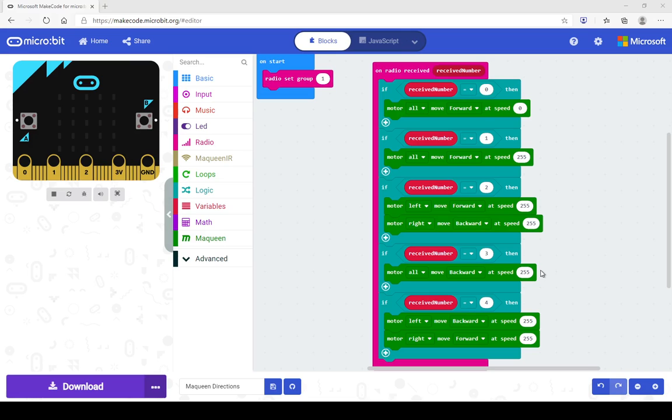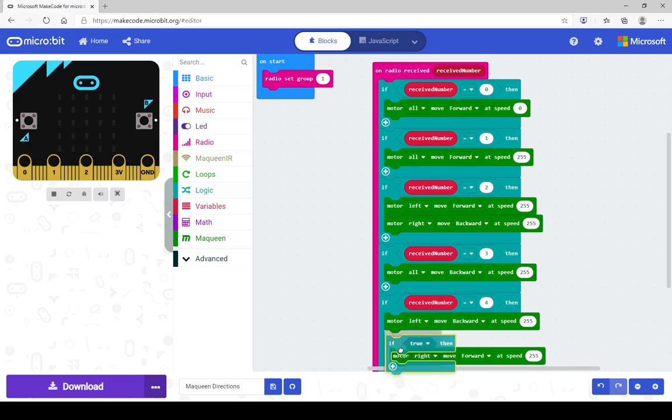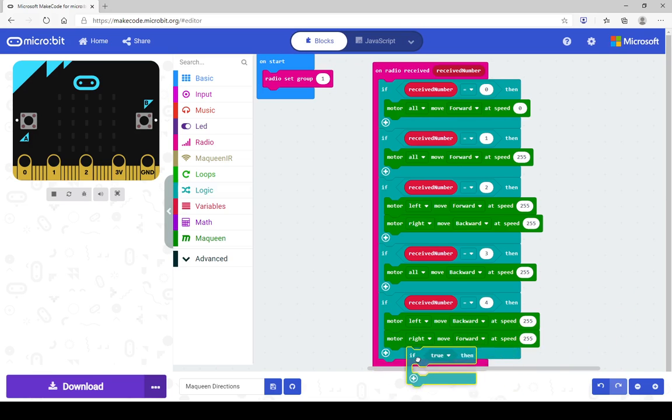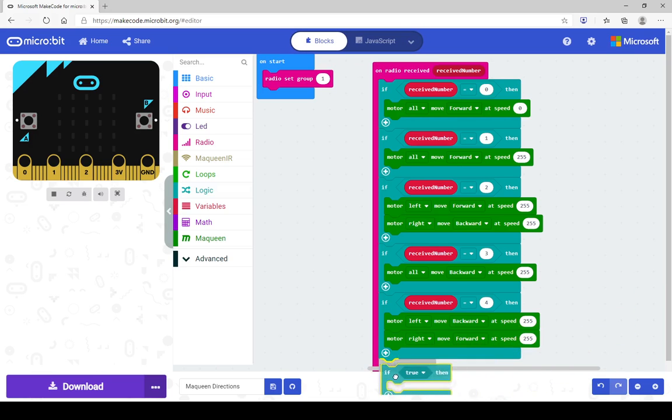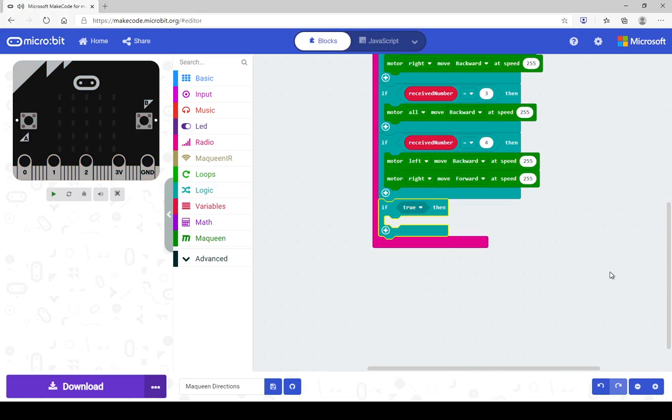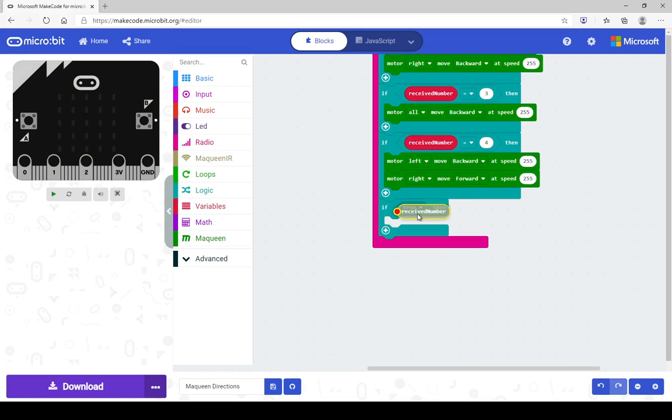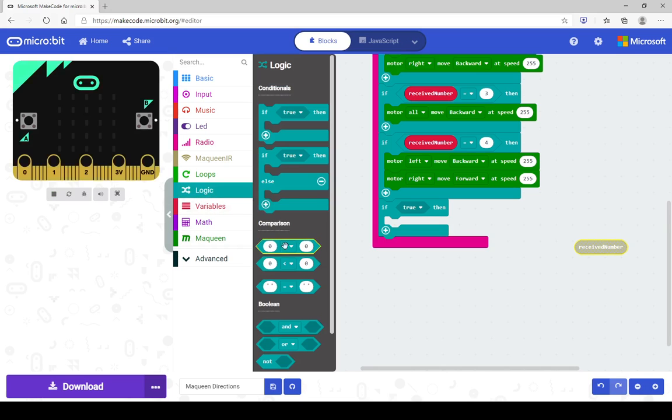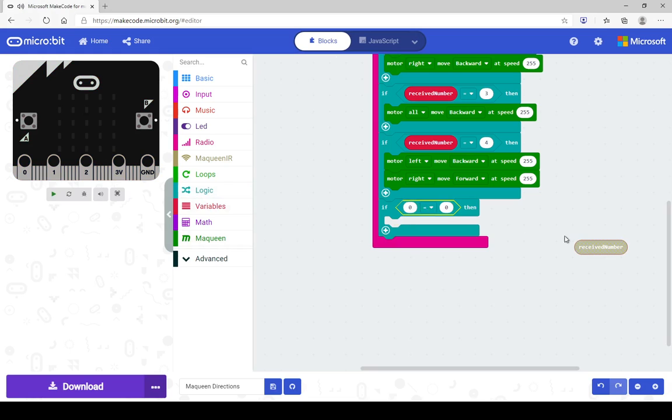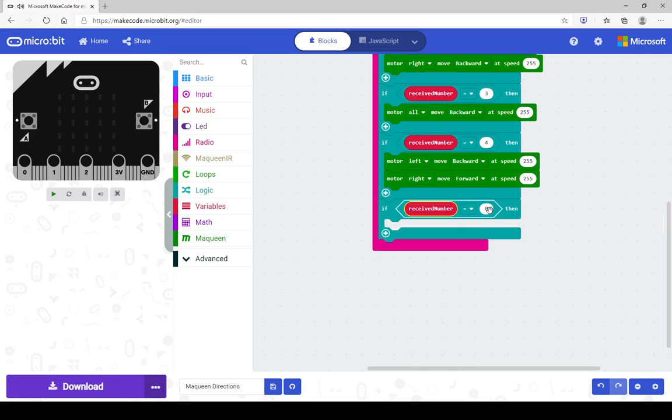So first thing you're going to need to do is get the logic block if true and we're going to add that to the bottom here. Underneath there actually. Scroll down a little easier and we need this received number block. Copy and paste that. And I do need one more out of here. The equals. So if the received number equals.